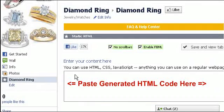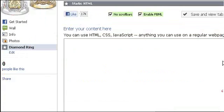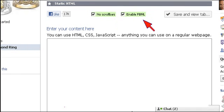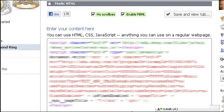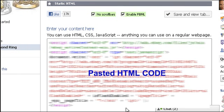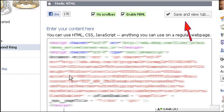Here we have to copy and paste the generated HTML code. Check both checkboxes, then paste the code. Press the save and view tab button.